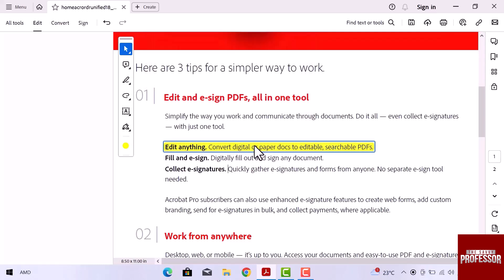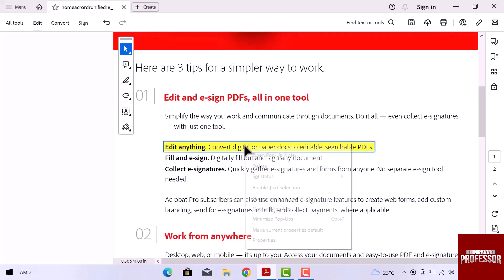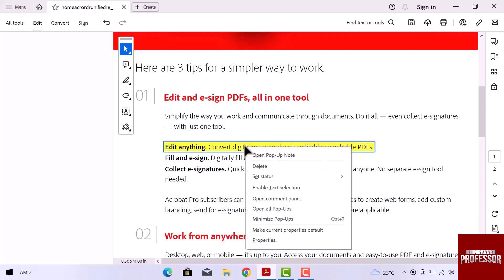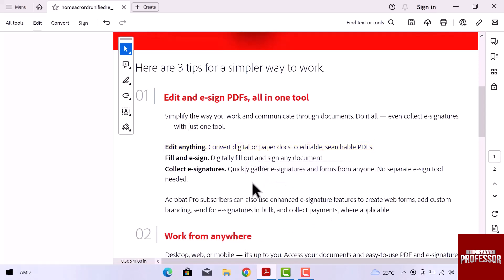So this is how we can change the highlight color in Adobe Acrobat. If you want to remove this color, simply right click over the selected text and click over delete. Color is removed.